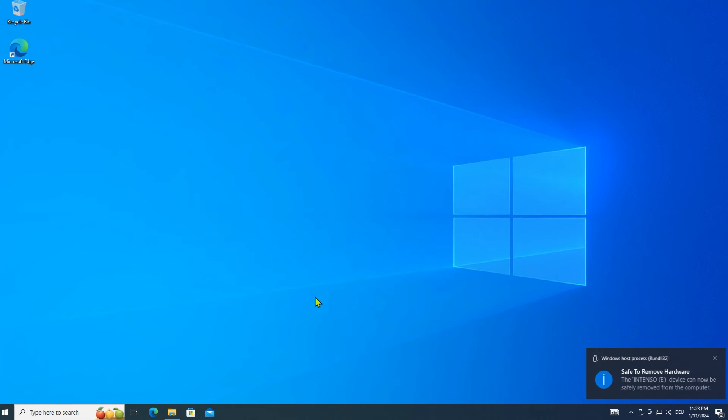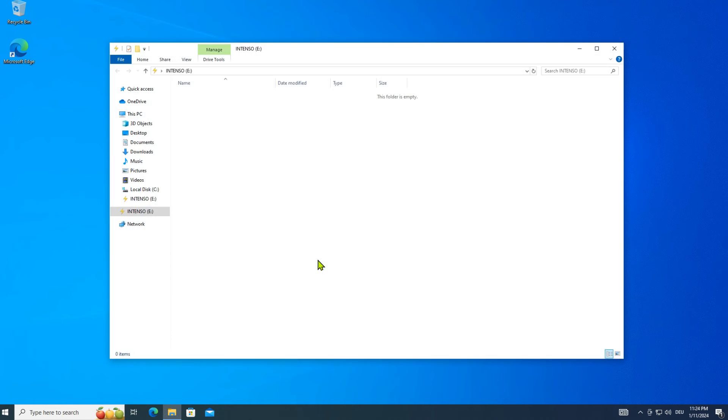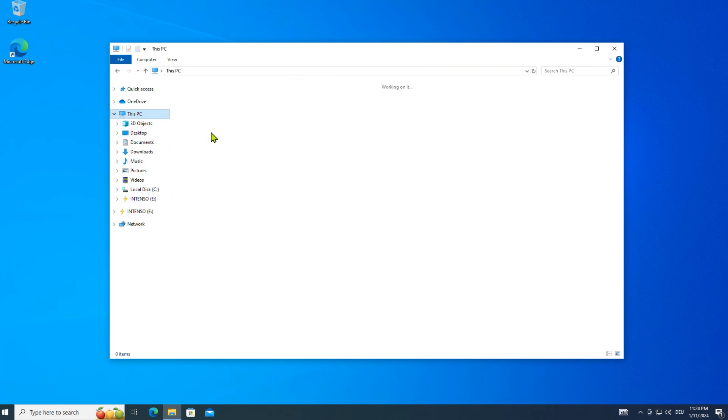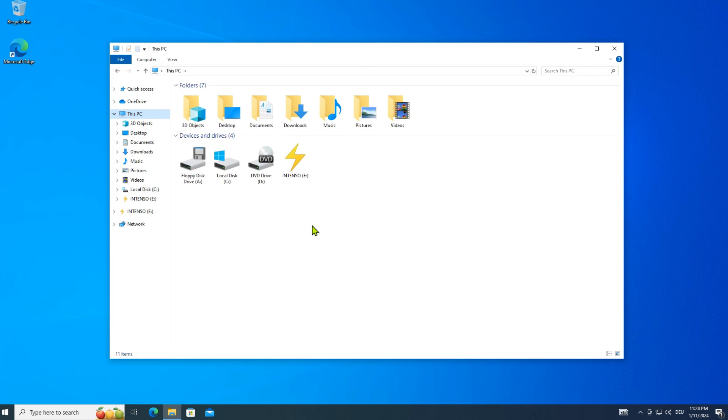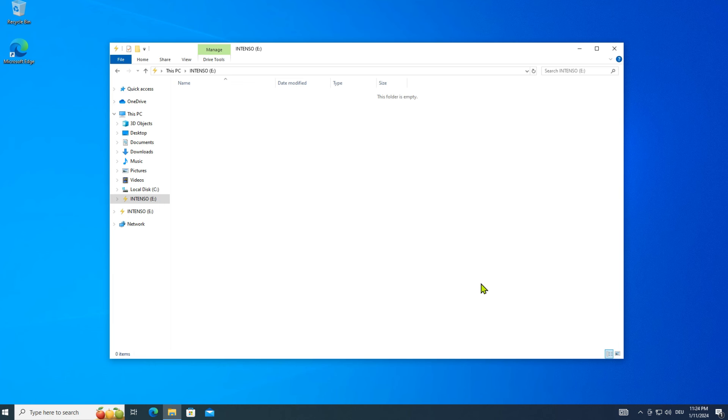Eject, remove, then insert the USB stick back again. Open Windows Explorer again. In future, whenever you insert this USB stick, the high voltage icon will be displayed.